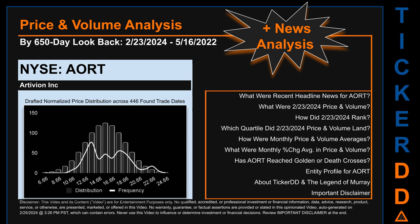As always, this auto-generated video is for entertainment purposes only. No warranty, guarantee, or factual assertions are provided, stated, or marketed in this opinionated video, which can contain errors. Never use this video to influence or determine investment or financial decisions. Review the important disclaimer at the end of the video.